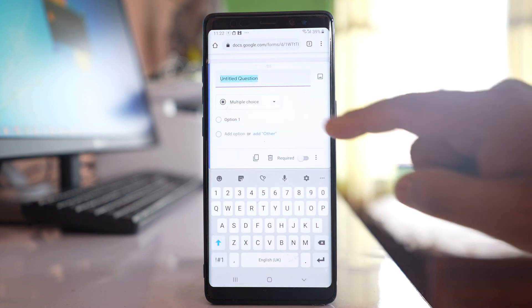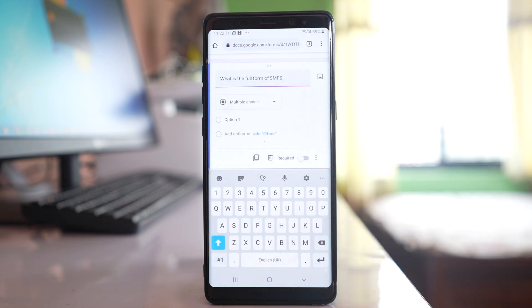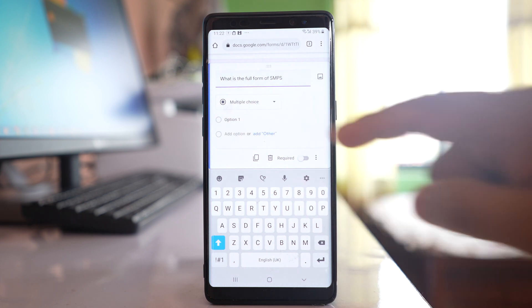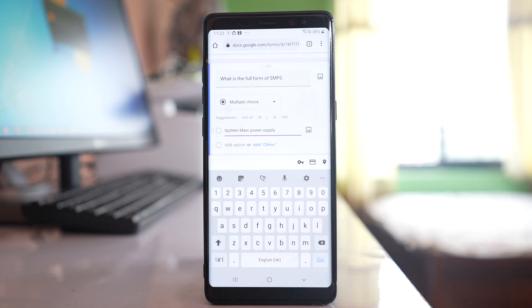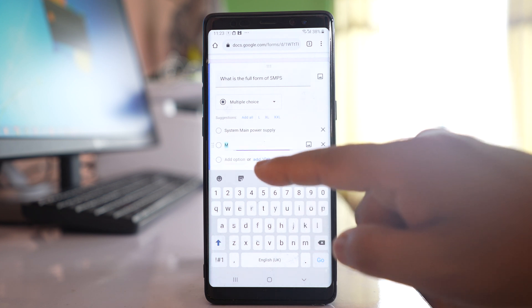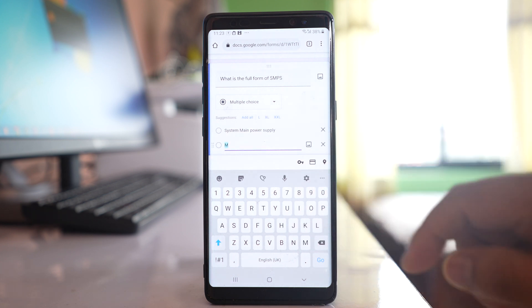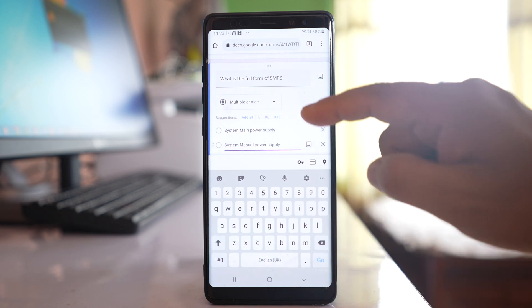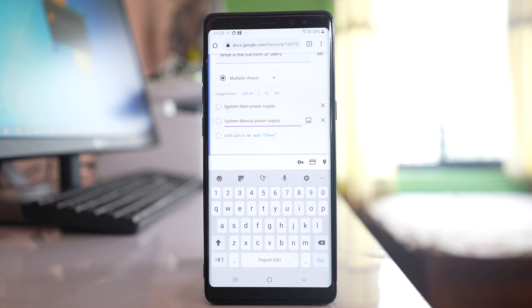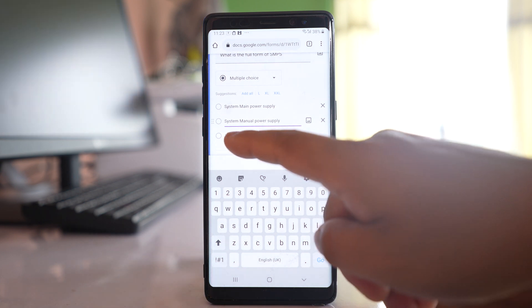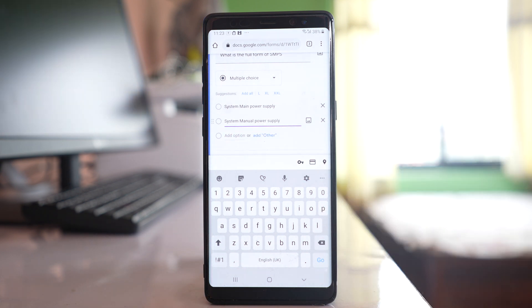Let me write a question here. This is the question and the answer of this one I can write here in this option. If you have to give another choice just select this one and then you can write another choice also. I have written two choices. If you want you can tap here and add another choice.